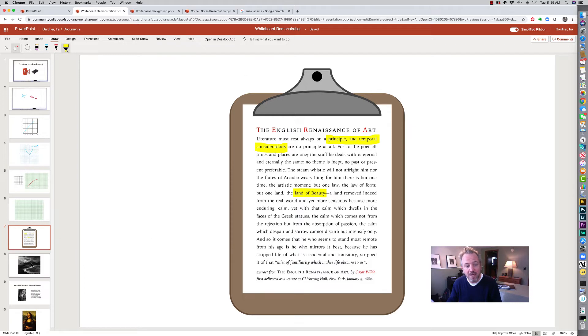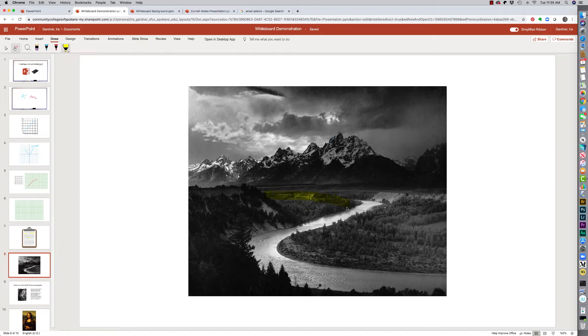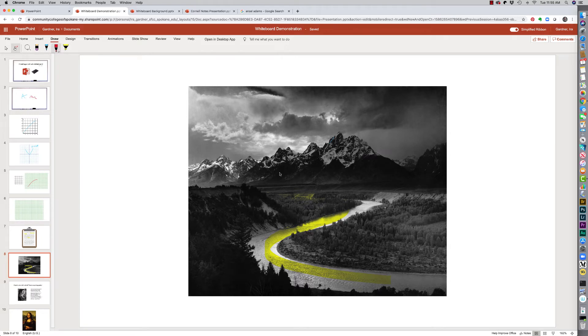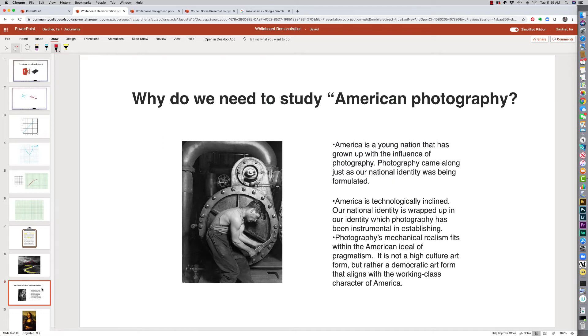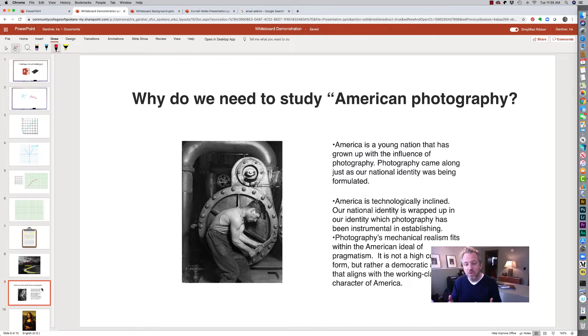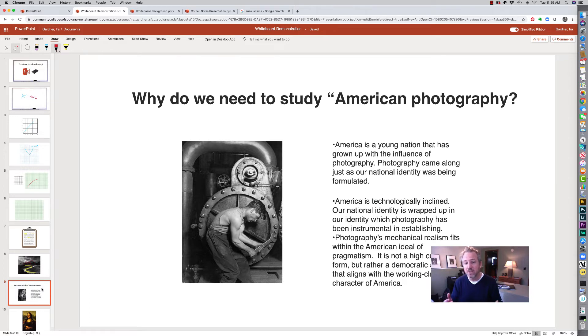So I can use the highlighter tool. I can also just quickly grab and highlight on a photo and talk about an S curve. Maybe I want to go back and talk about the triangles that exist within this landscape. Any number of ways I can draw on that.